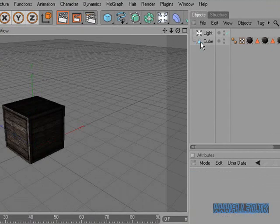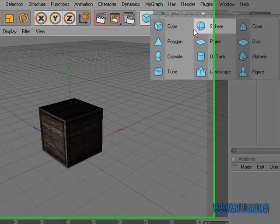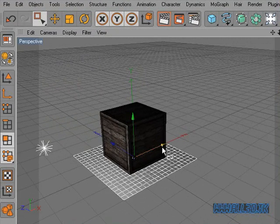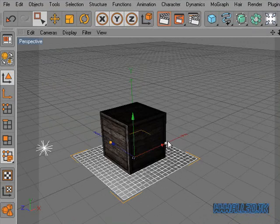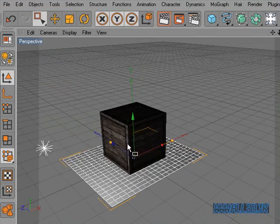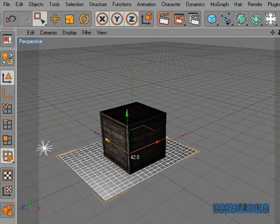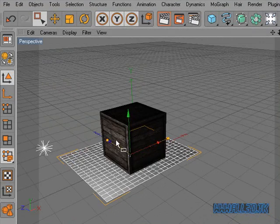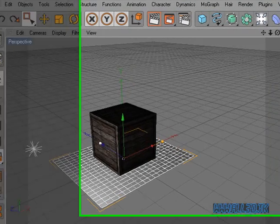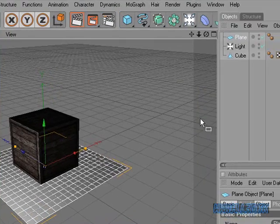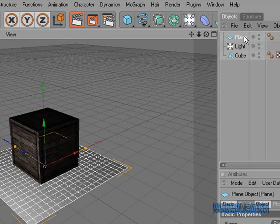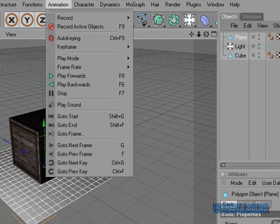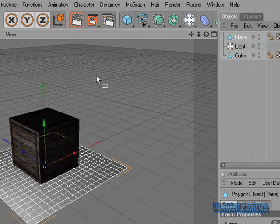First of all, we'll delete the floor and add a plane. Make this a bit bigger. There you go. We'll make this editable by pressing C or Functions and Make Editable.